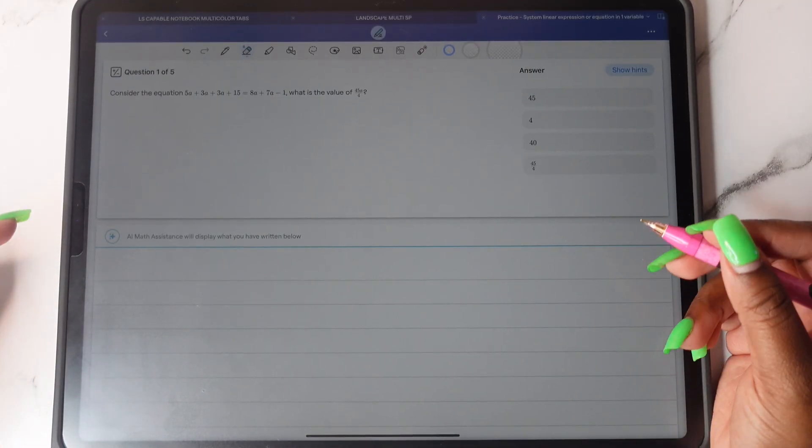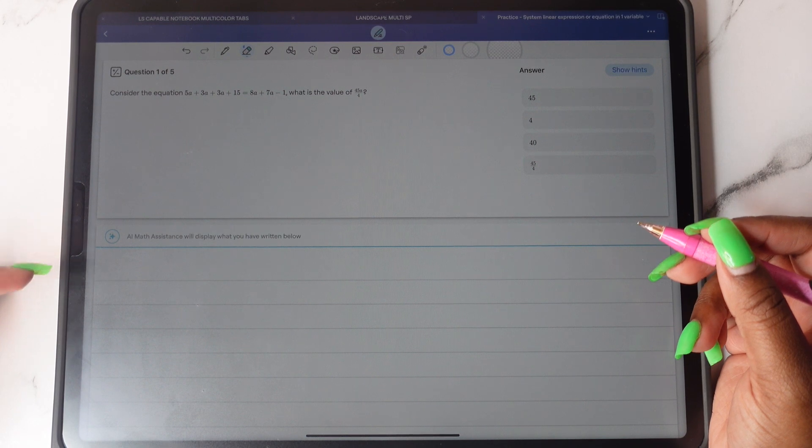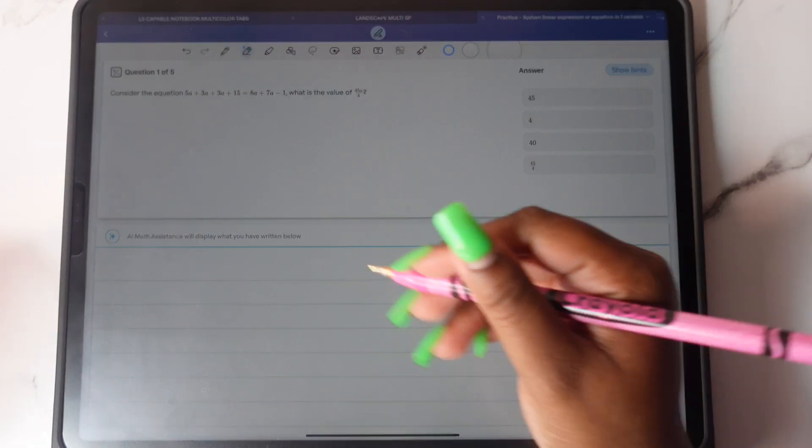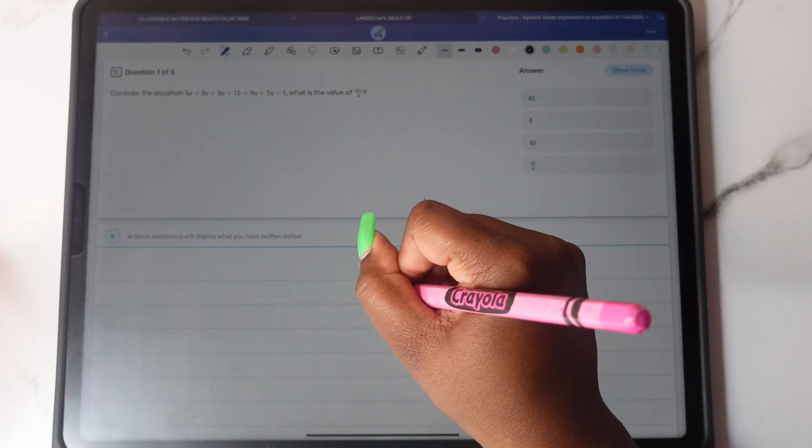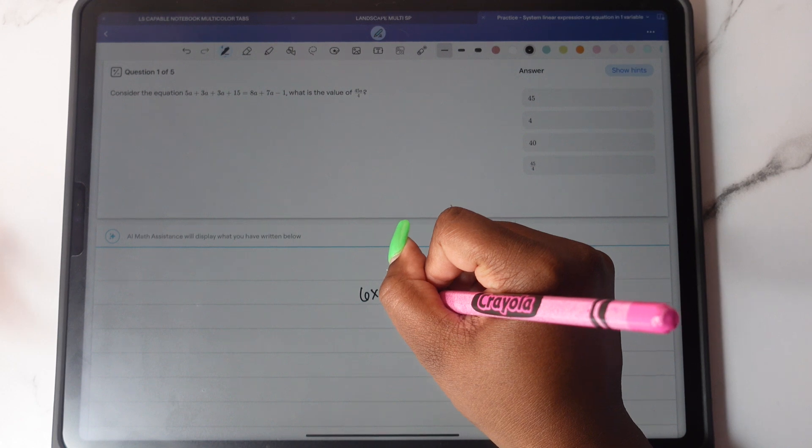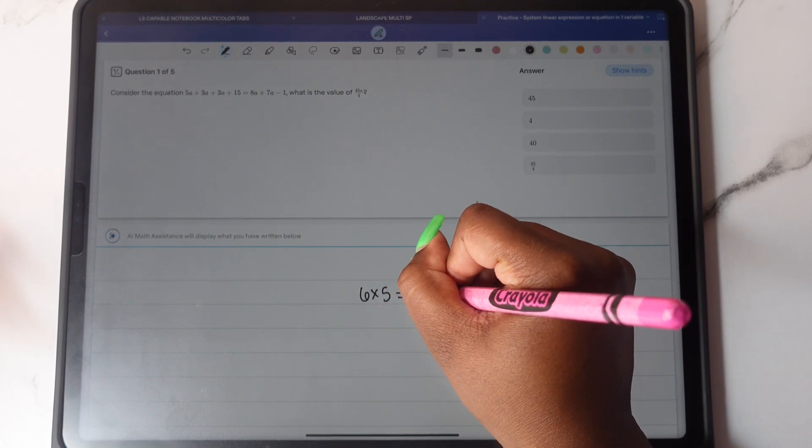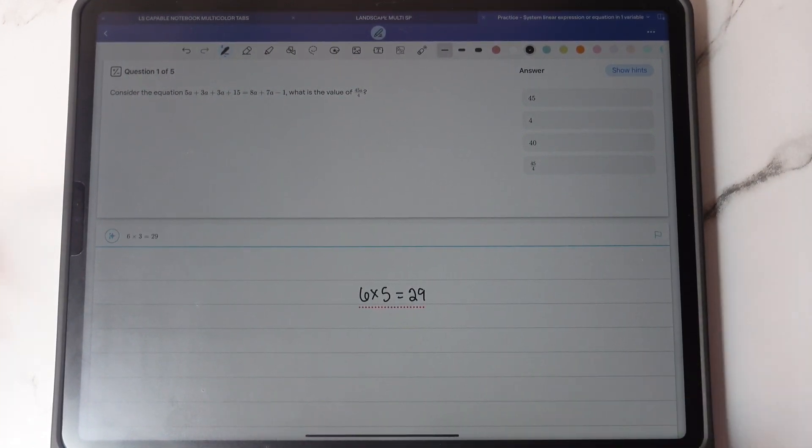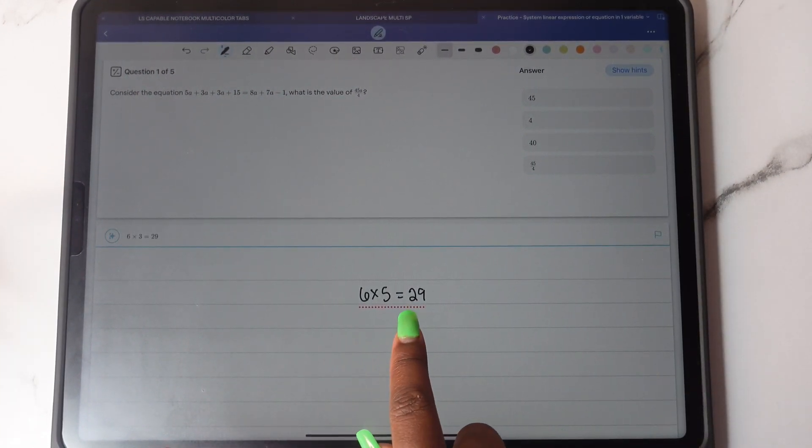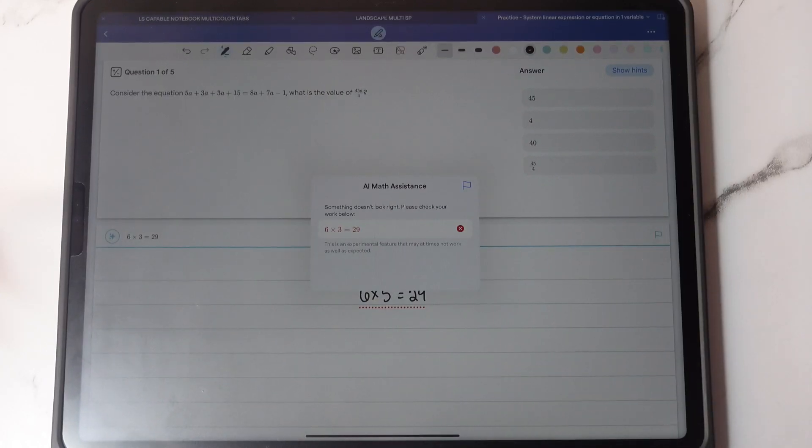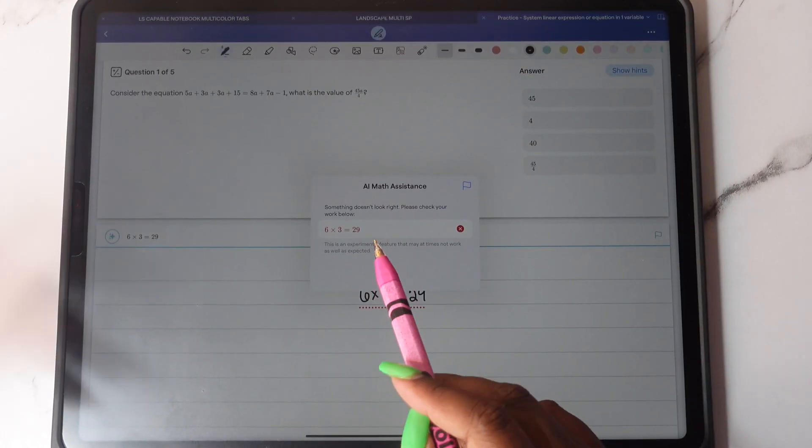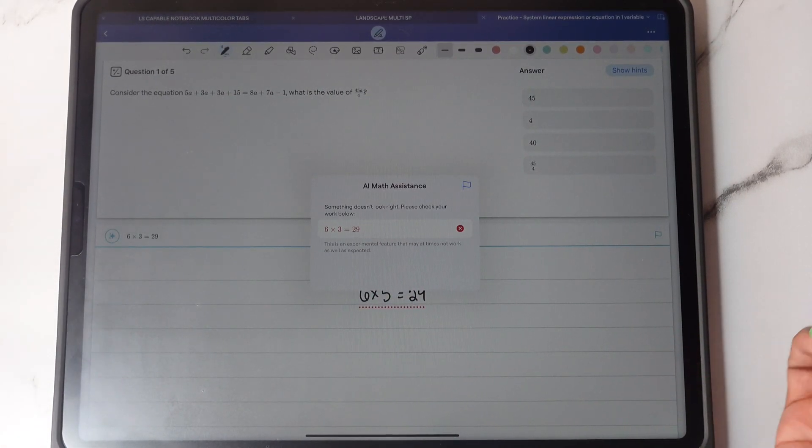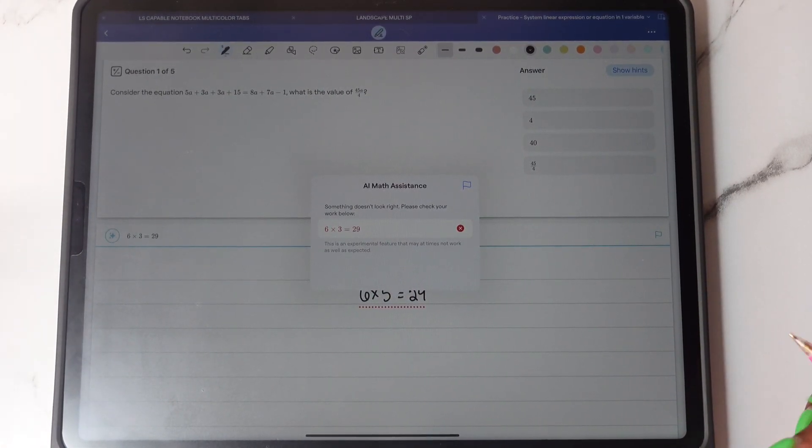And then you have the AI math assistance that will help you spot errors in your math equations. For example, if I write 6 times 5 is 29, it will spot that error, give me a red dotted line and I'll tap on it and it'll say, hey, something doesn't look right. You need to check your work.